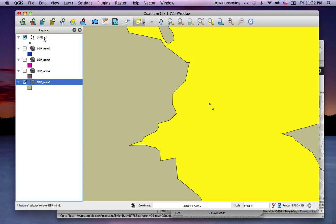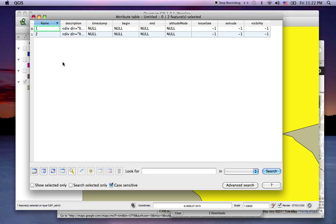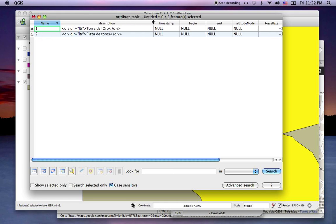And if I open the attribute table, I'm going to see that it brought in my name as one and two, exactly what I wanted. But it wrapped the description in these divs, so this is very hard to parse and you can't really join things to it.